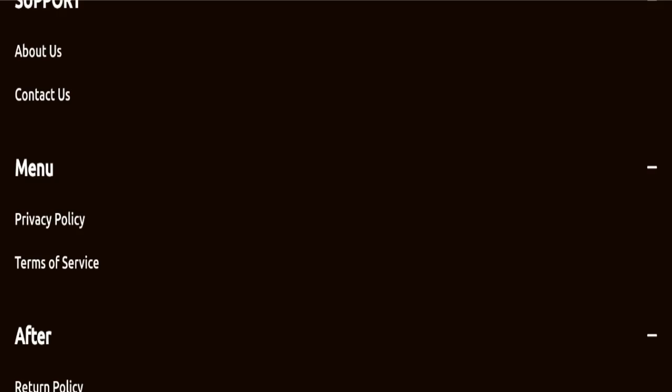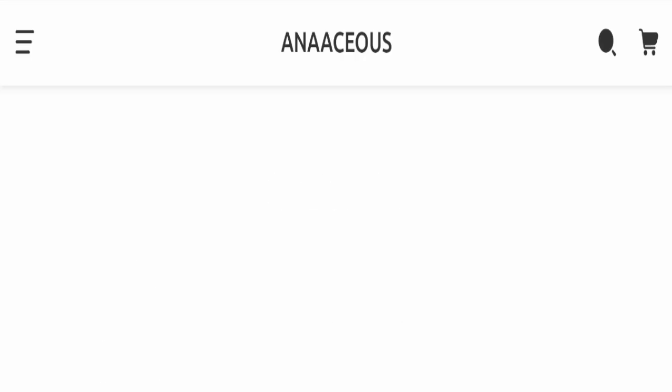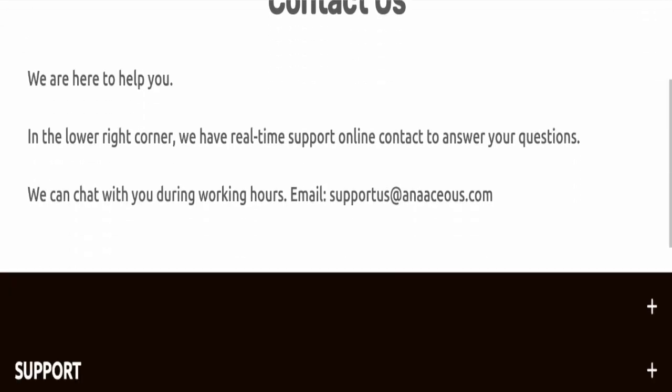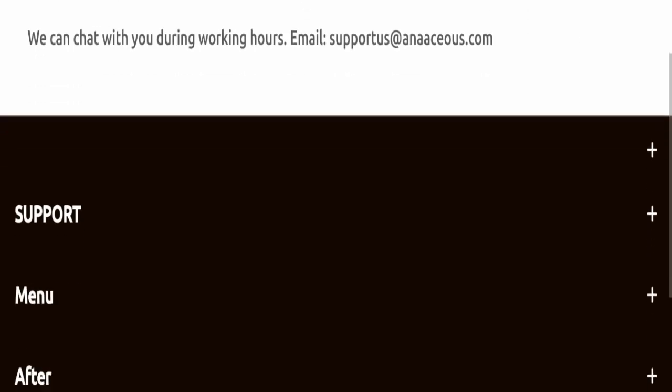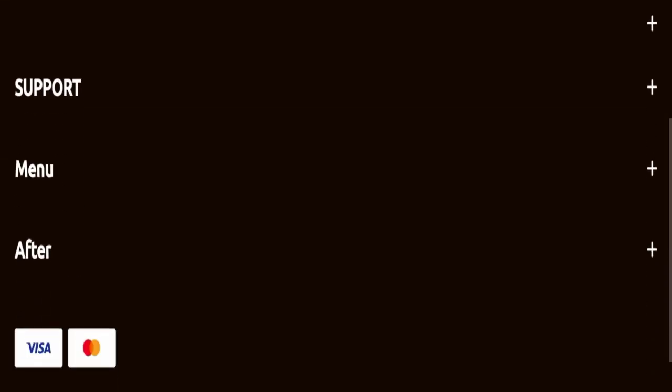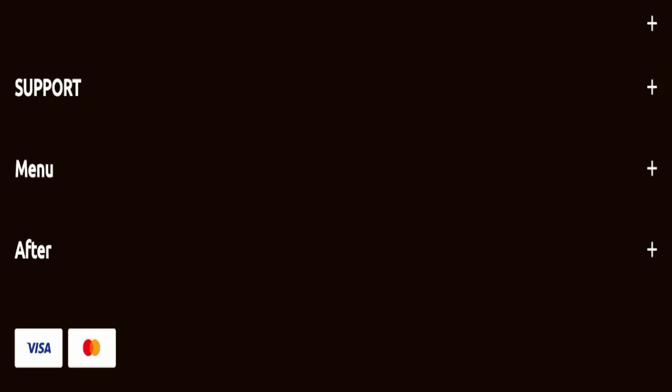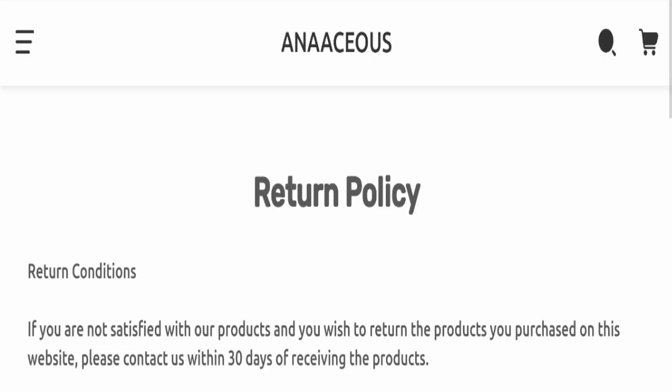Next, we'll check the contact details. For contact, they've mentioned their email address, which is a good sign because the email address matches the domain name. However, this website is not active on any social media platform, which is a very negative sign.